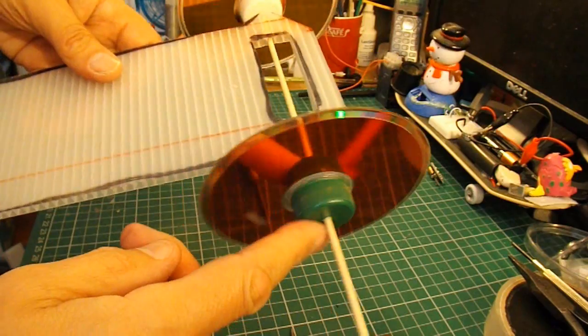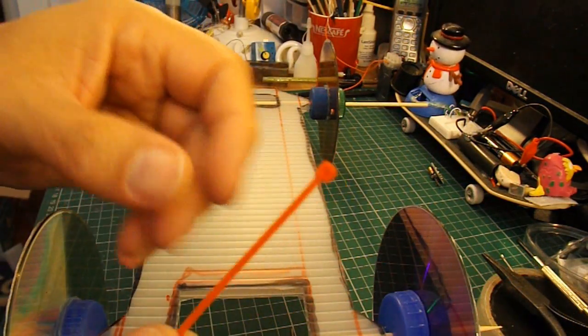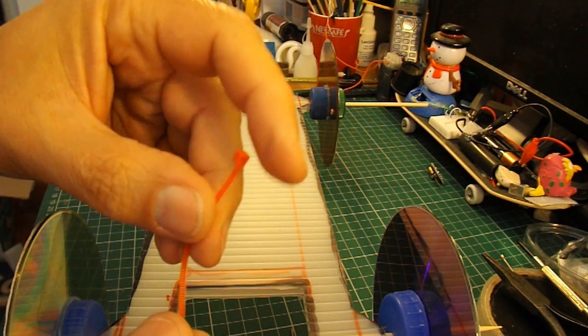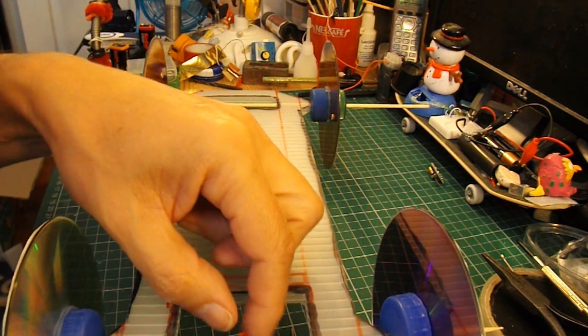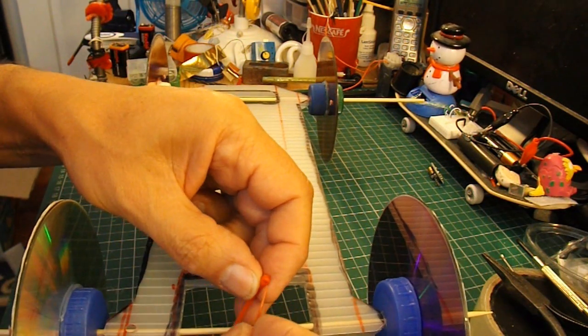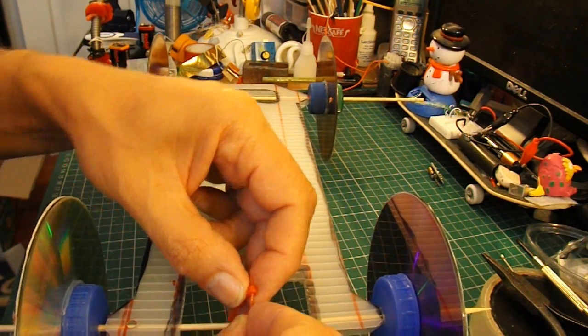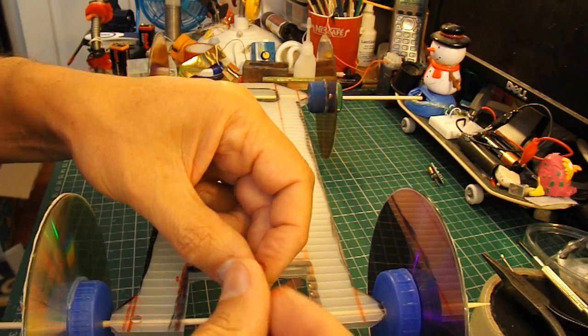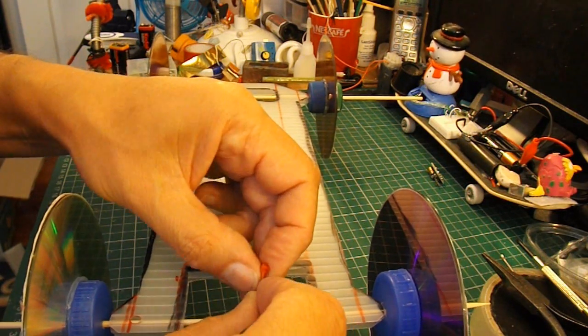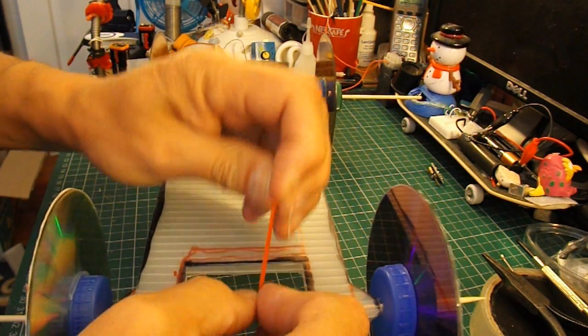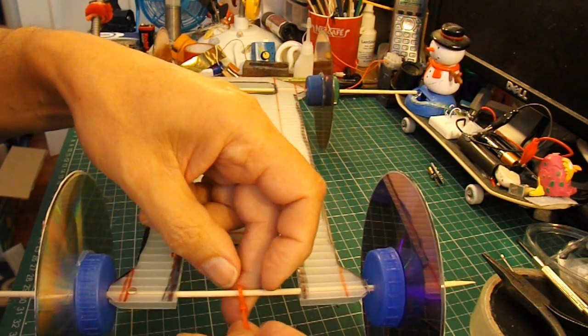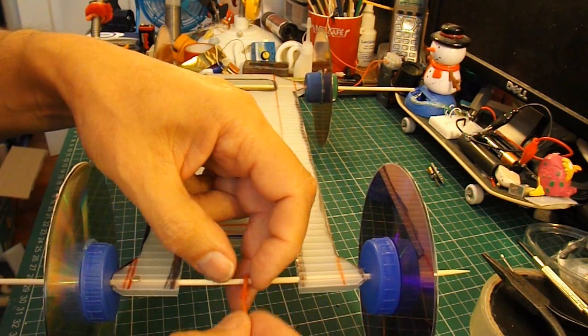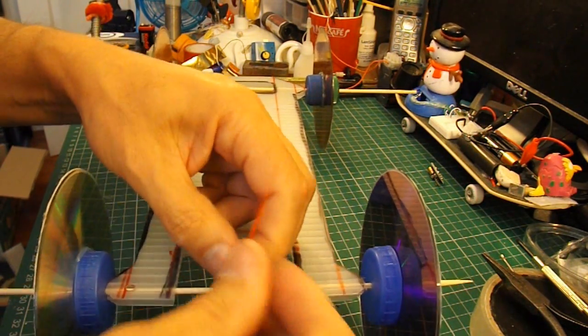So we can cut off the excess. Quite a small cable tie but that should do the job. It's just to give us something to hook the rubber band onto. Makes it easier to connect it all up.